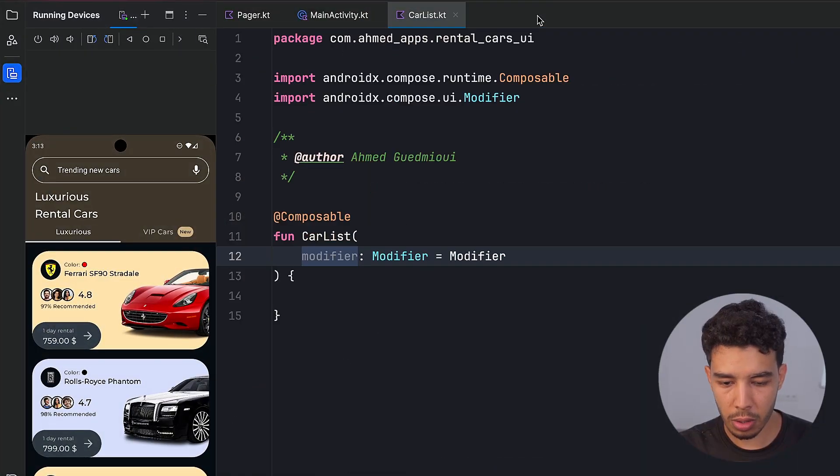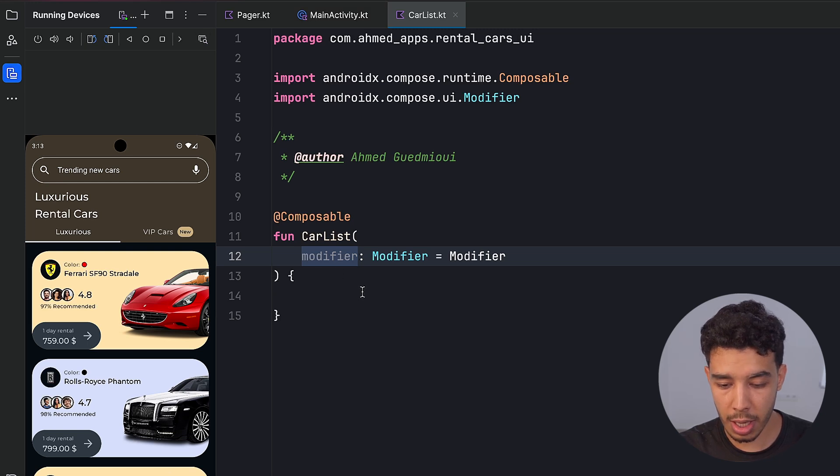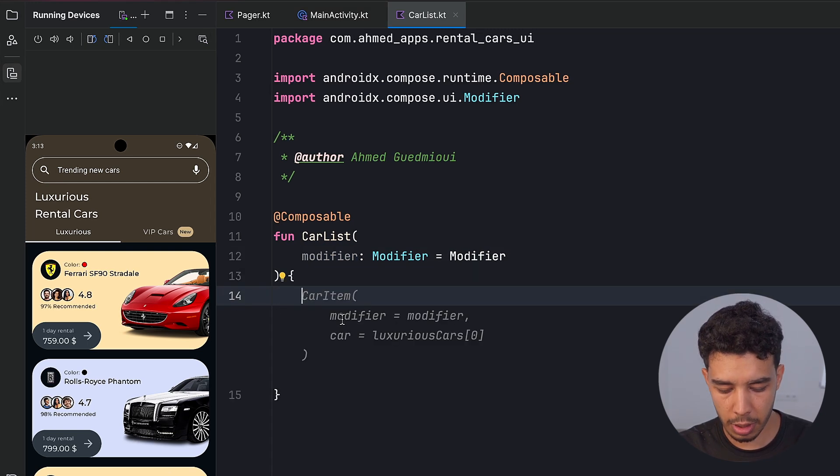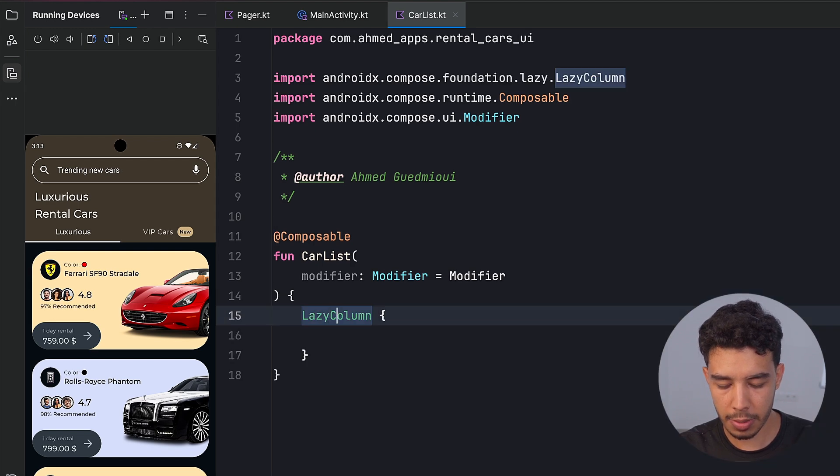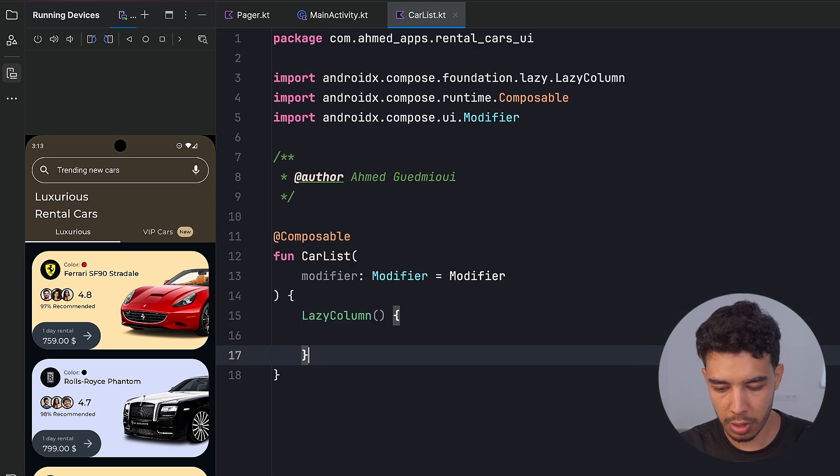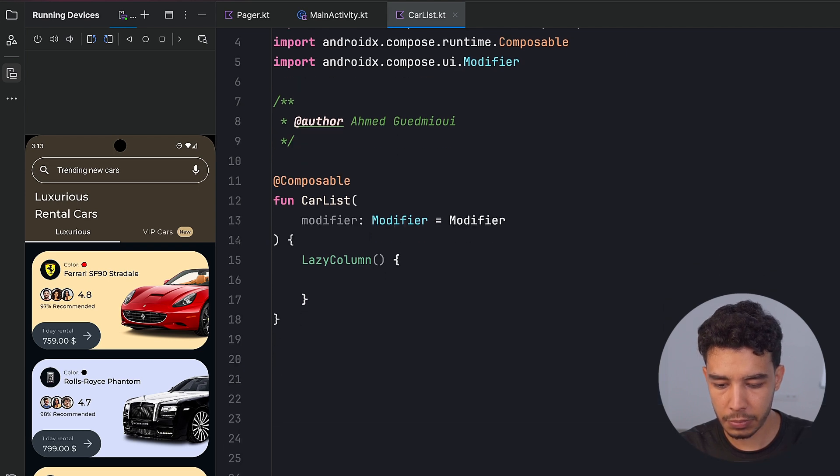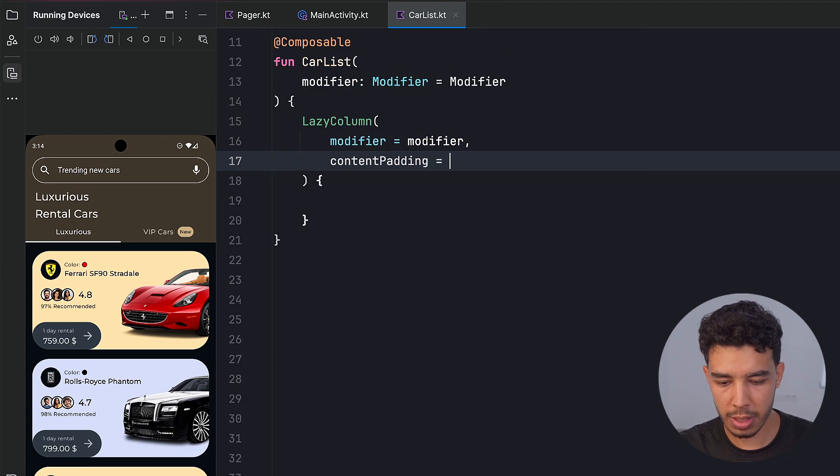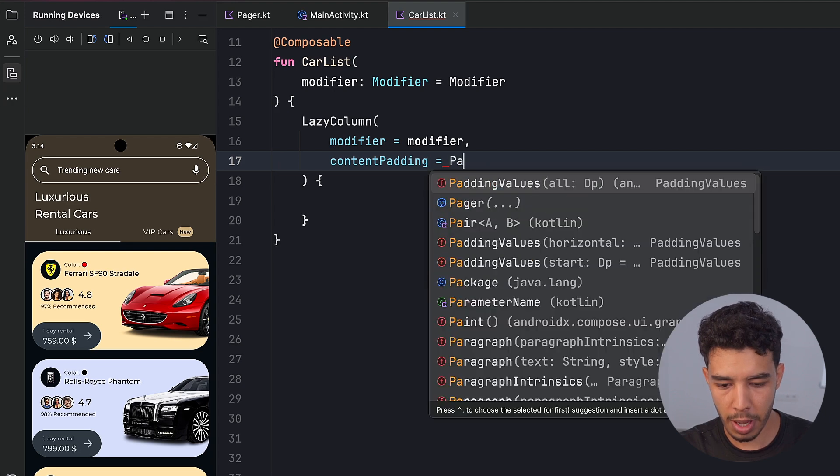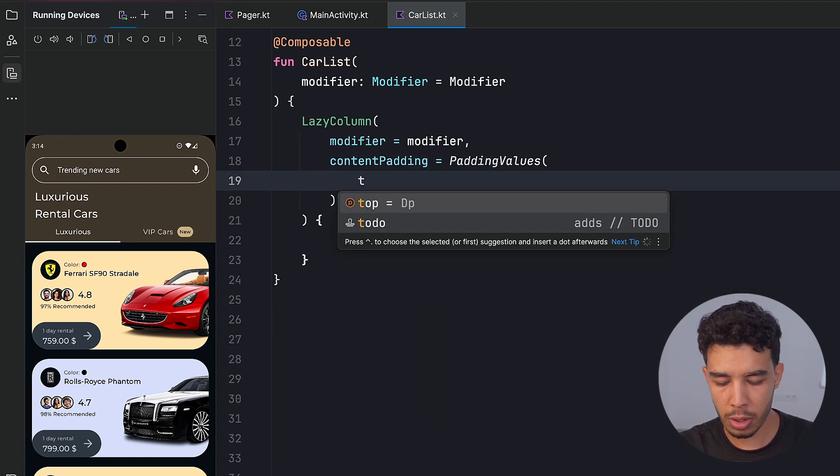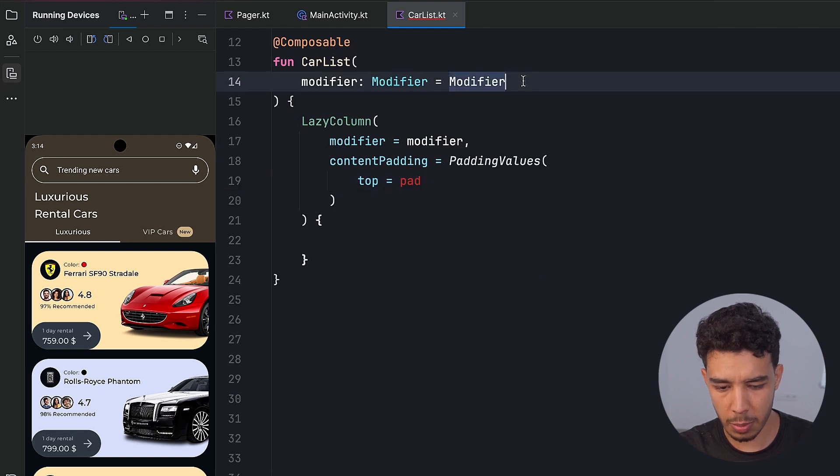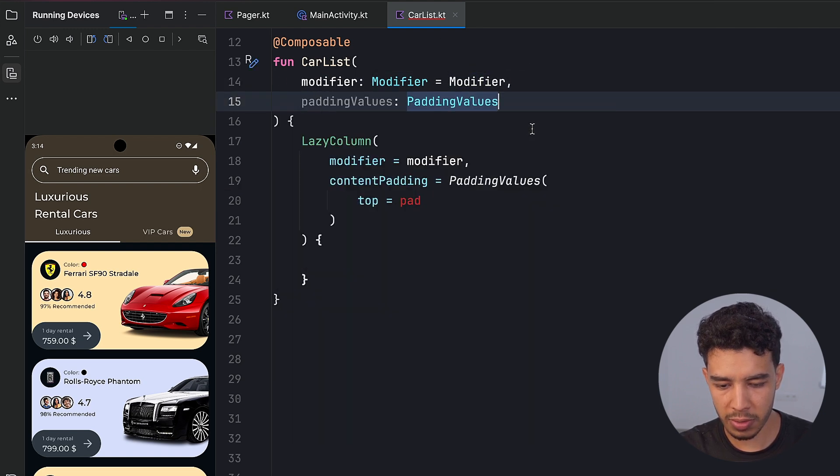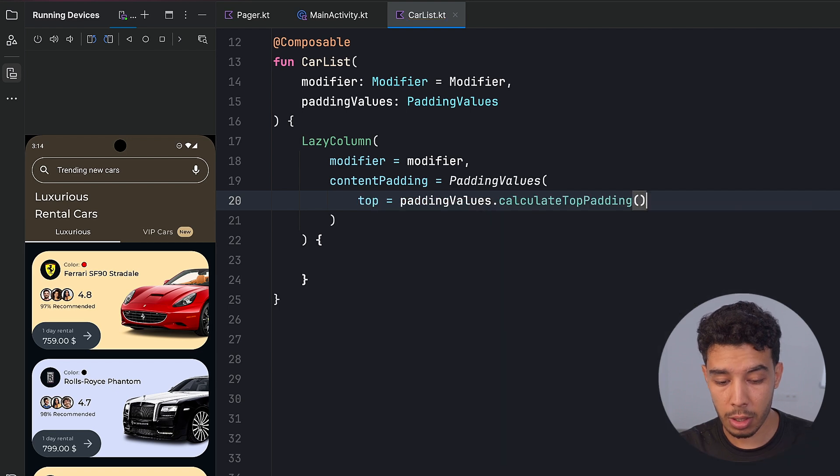So now let's go to our car list right here in which we are going to create our lazy column. That's simply going to be a lazy column like this. Maybe I first need to create some space down here. This will take this modifier and then content padding is going to be padding values from the top. It's going to be my padding values. What was it? I did not pass that. So padding values of type padding values dot calculate top padding.